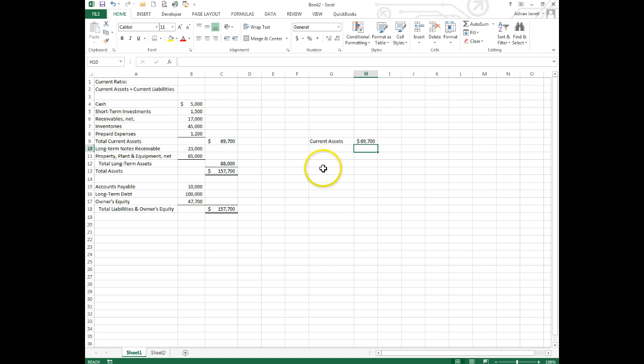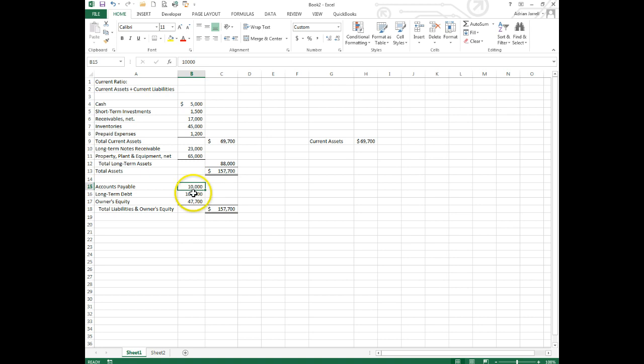And we're going to divide it by current liabilities. Right down here you can look at our liabilities - we have accounts payable, long-term debt, and owner's equity. Accounts payable is the only short-term or current liability we have.